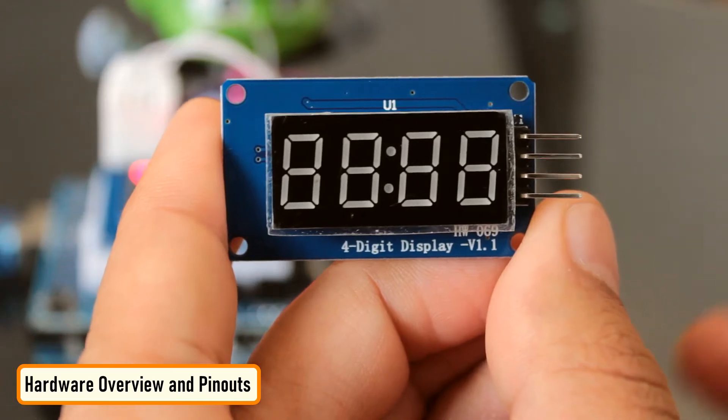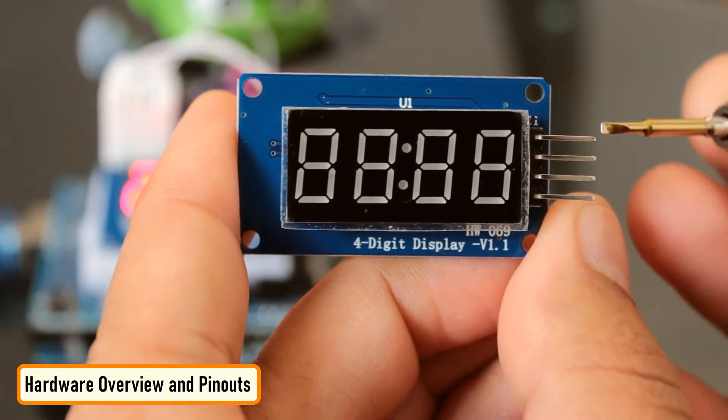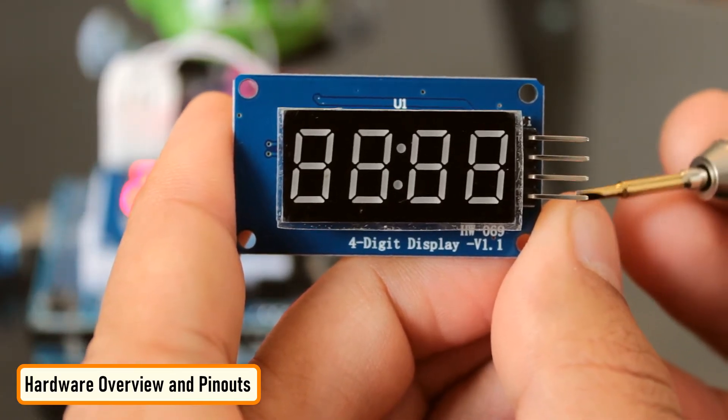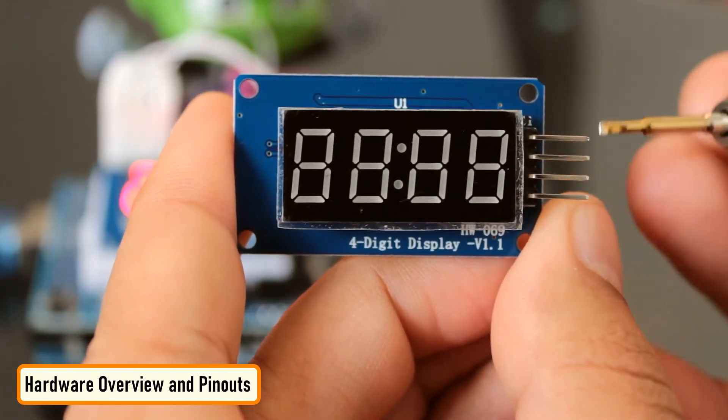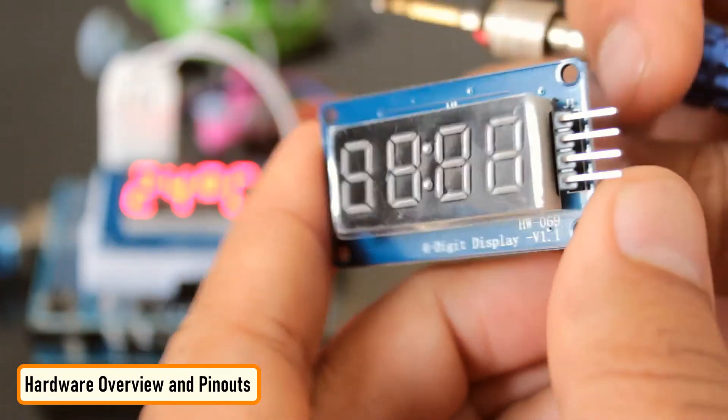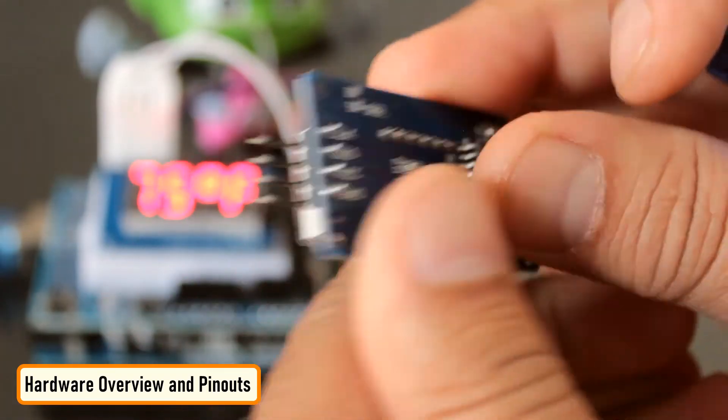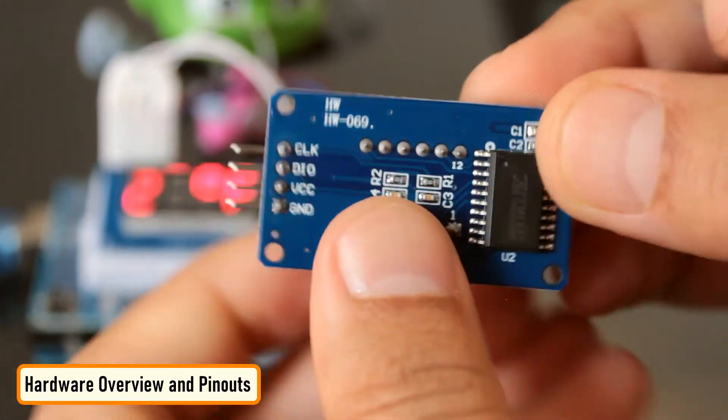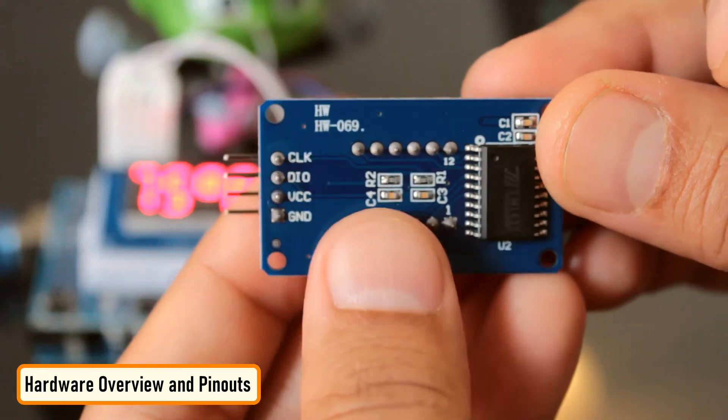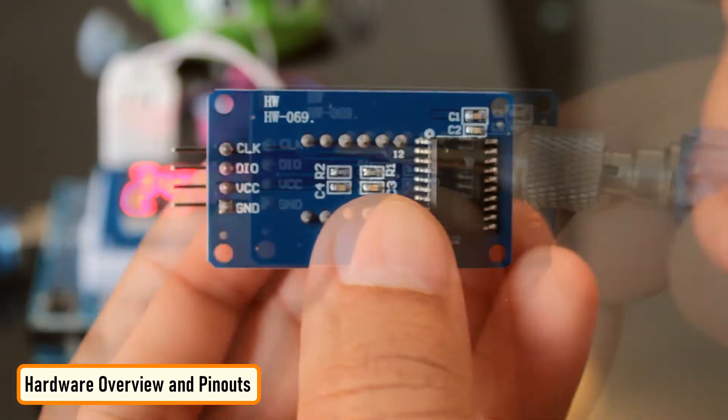The module comes with four right-angle male pin headers. I find it a bit annoying to have the pin headers on the top side of the board. However, you can always unsolder and put them at the bottom of the board. Now let's have a look at the GPIO pins.